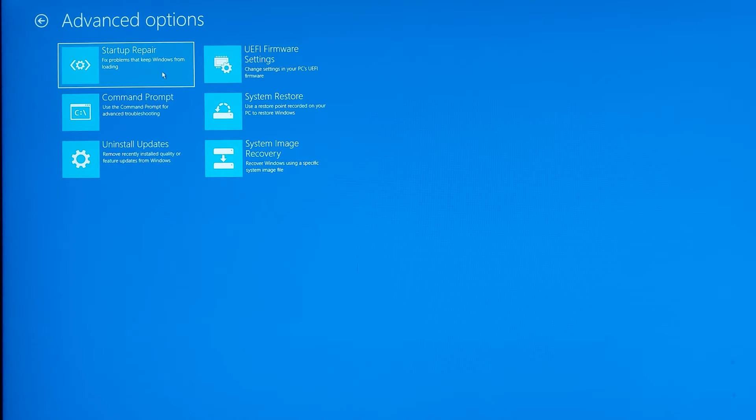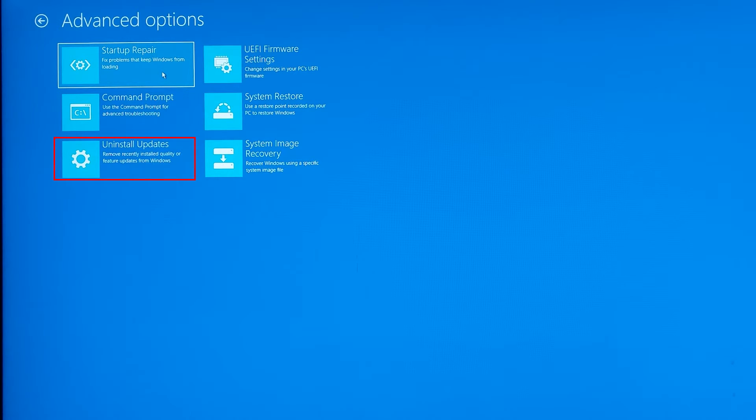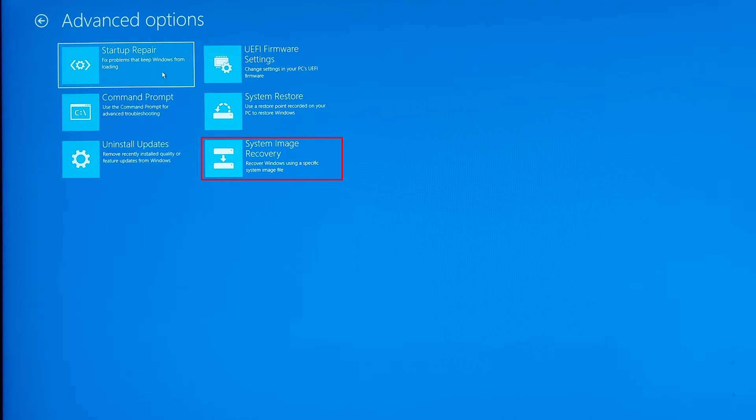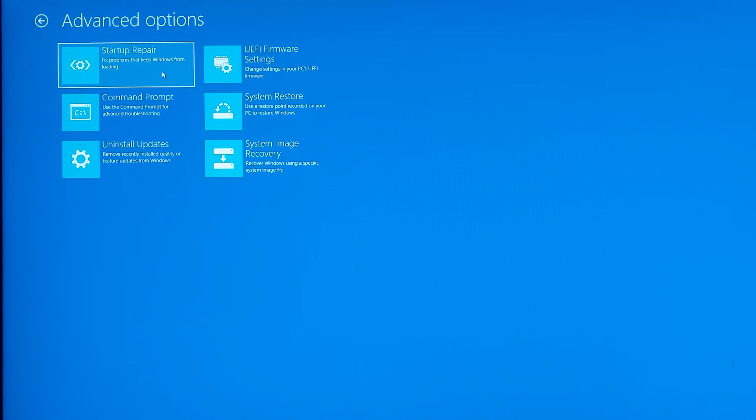You can see in advanced options there are so many tasks you can do. You can repair startup, go to command prompt and do some changes, uninstall updates, use the system image, or use the system restore point to bring the previous state of your system back. I have made several different videos about using these options so you can refer to them - I will put a link in the description. Let's go back, click on this arrow and go back to the previous page.